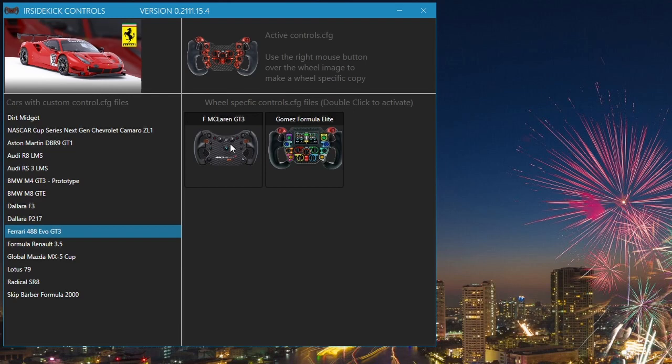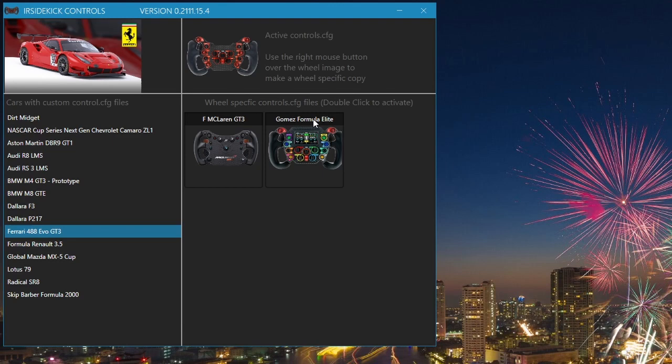When we want to use one of these wheels, double click while over the wheel name. It will be copied to the active controls.cfg file, together with the image of the wheel that was made active. Let's show that by double clicking on the Gomez Formula Elite wheel.